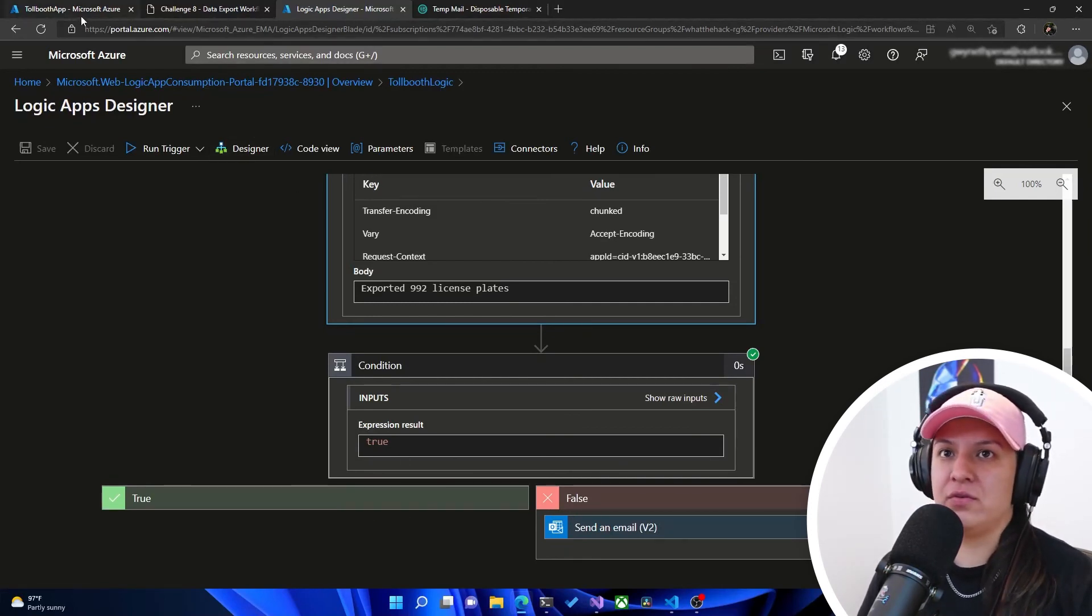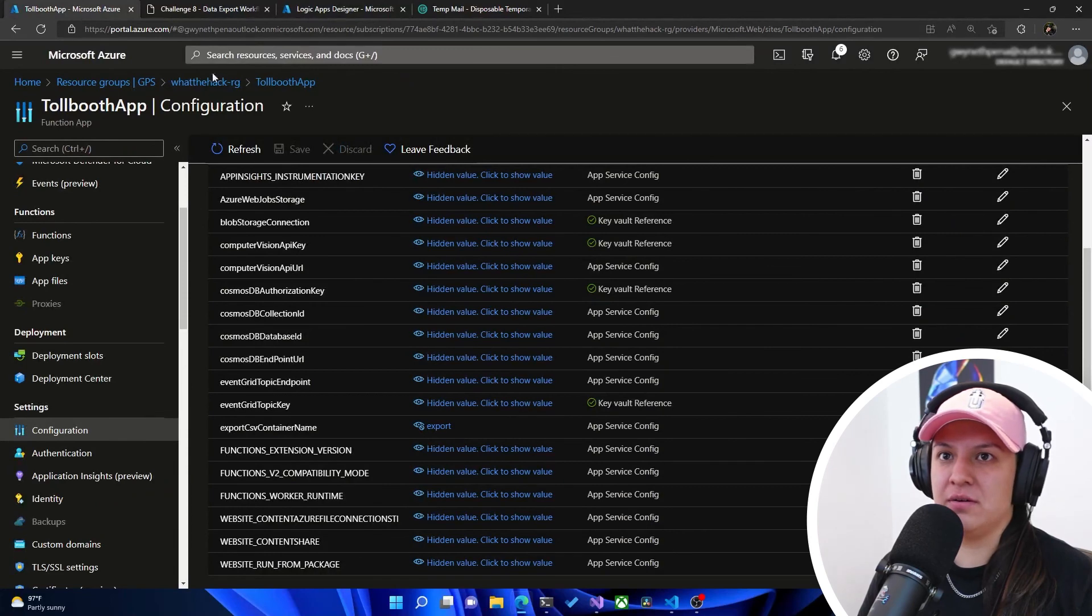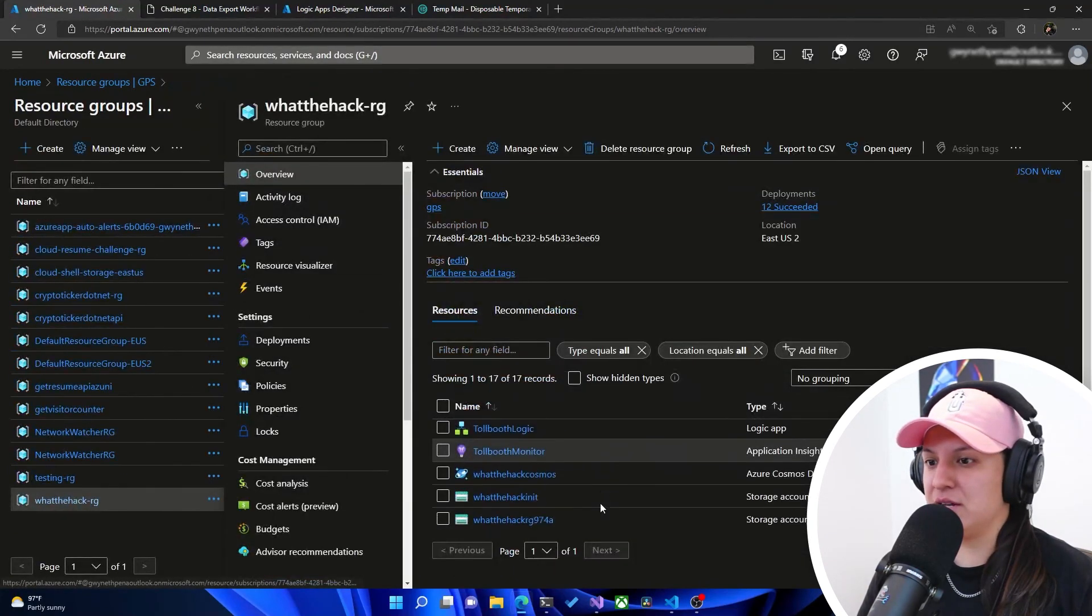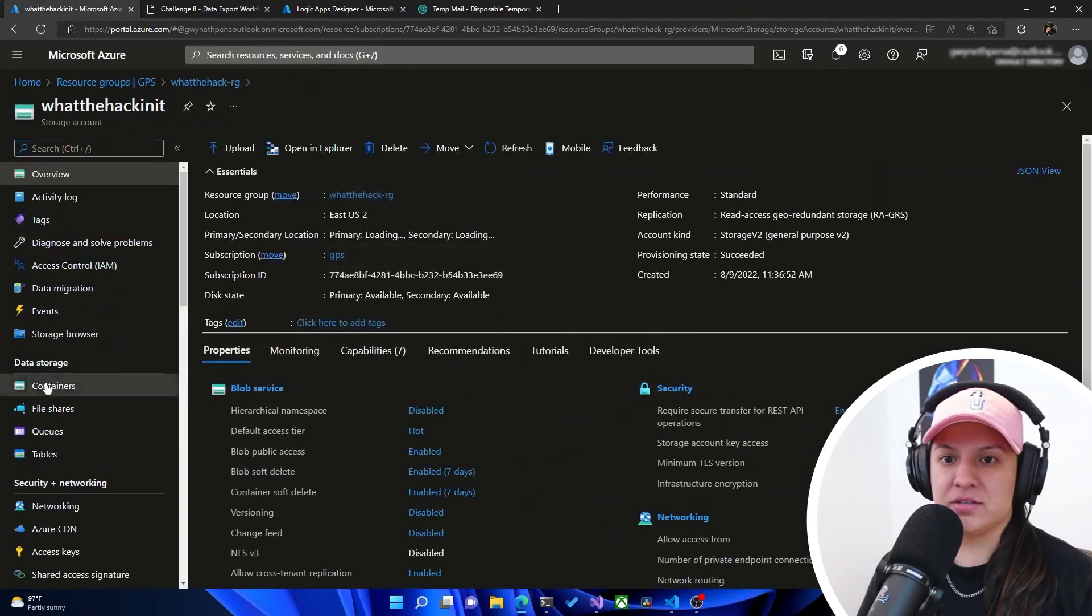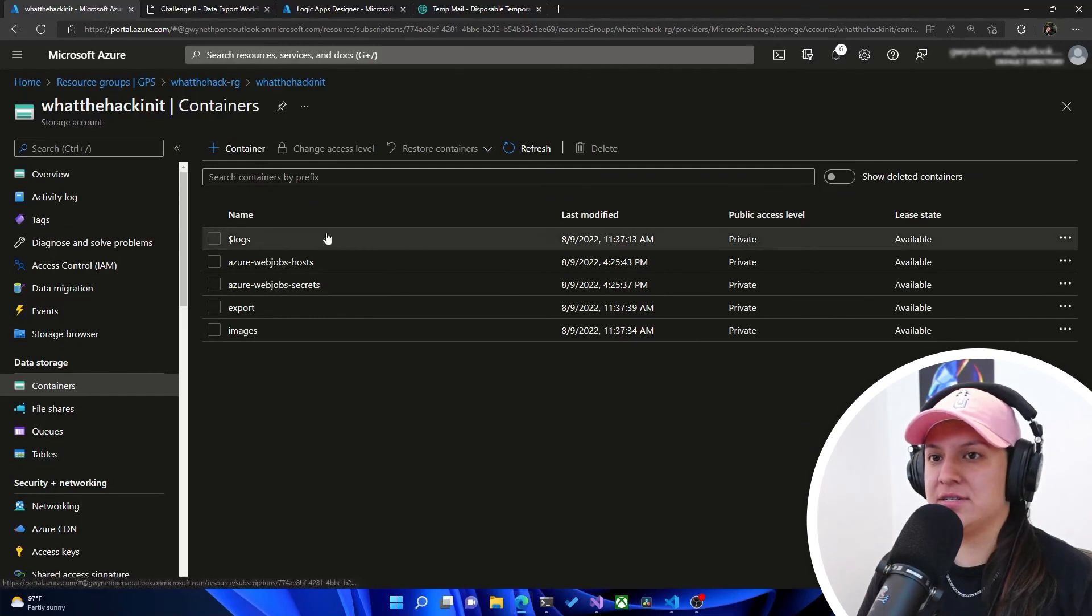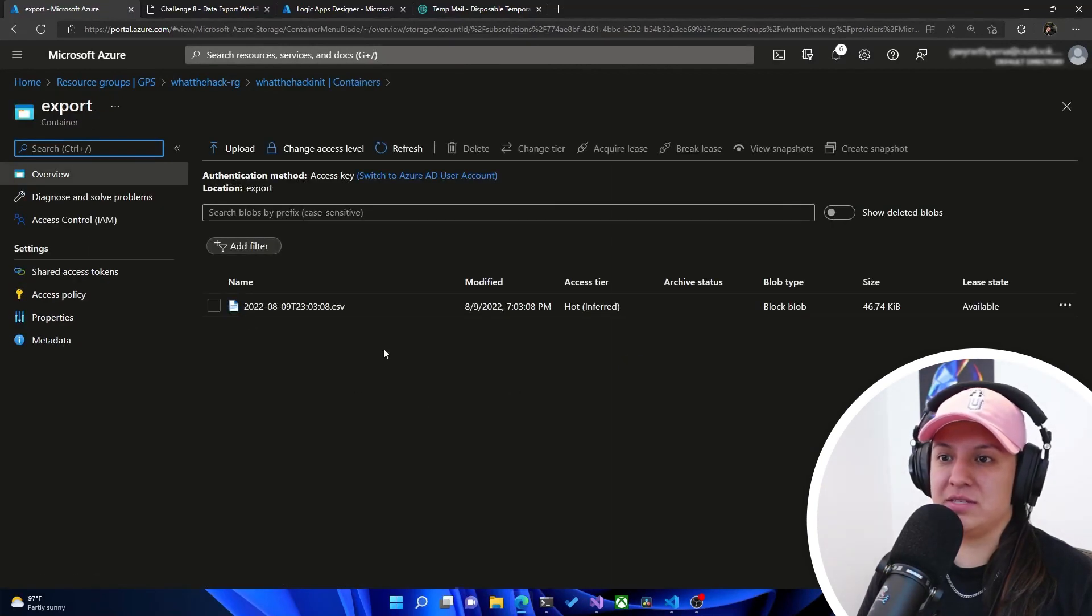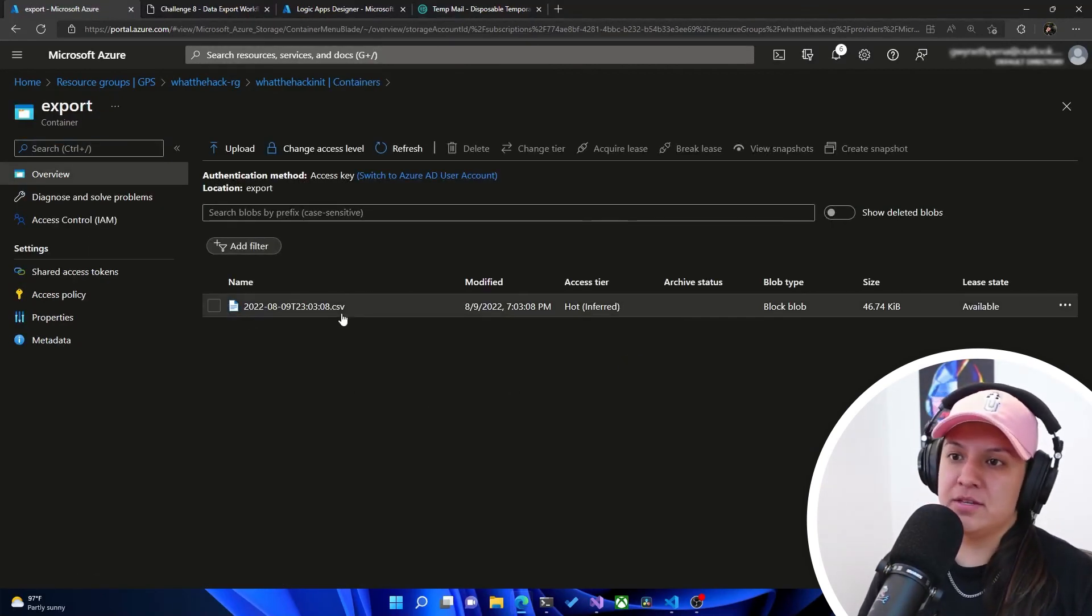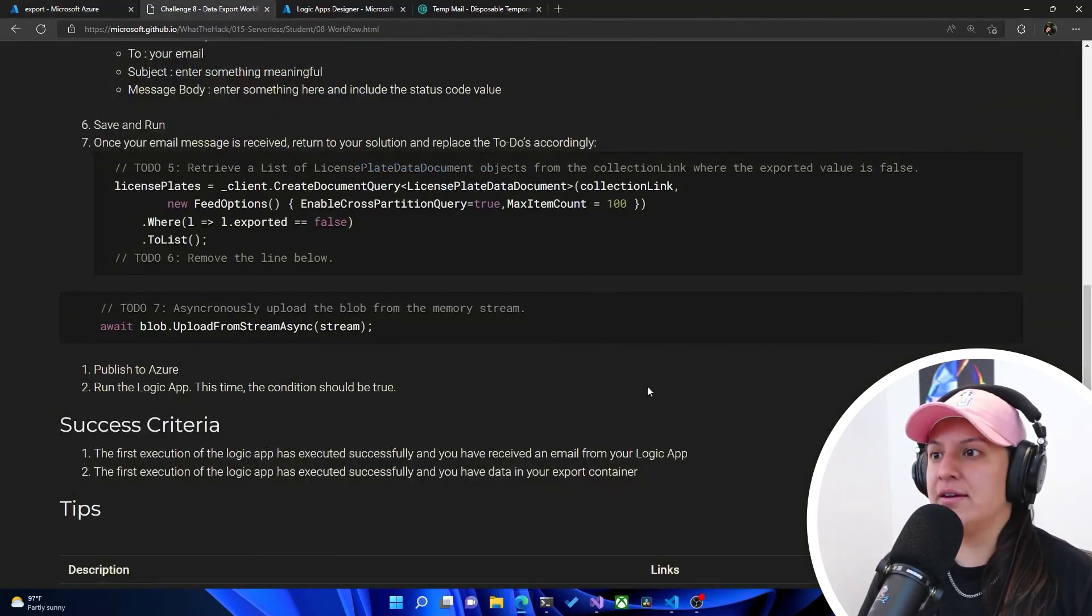Fantastic. And now if we go into our storage account, let's go back into that storage account. And let's go to containers, and we'll go to export. We'll see there's a CSV here. Remember, I erased this before. So we have a CSV here. And awesome. That is it for this challenge.